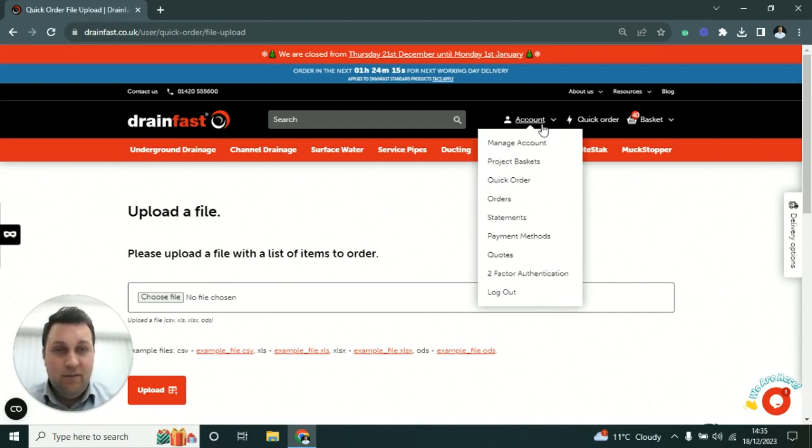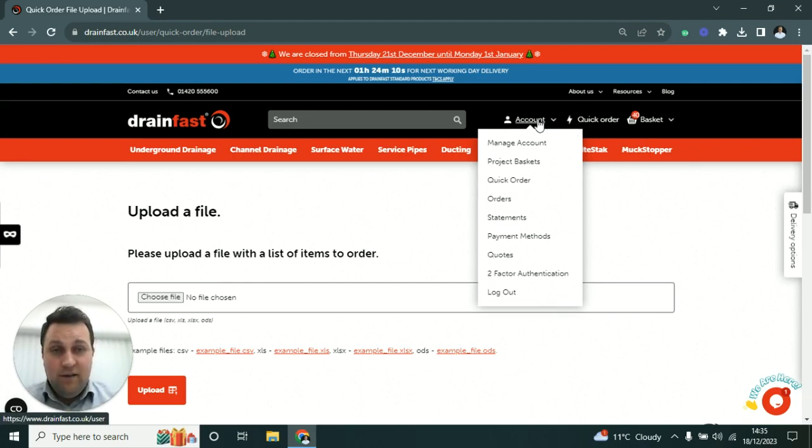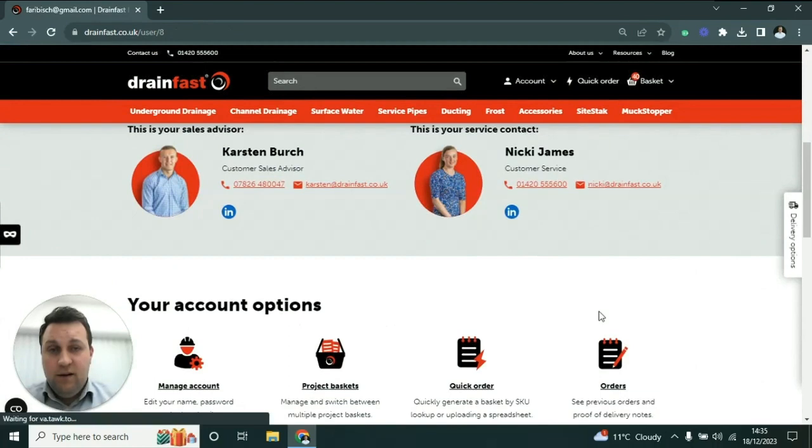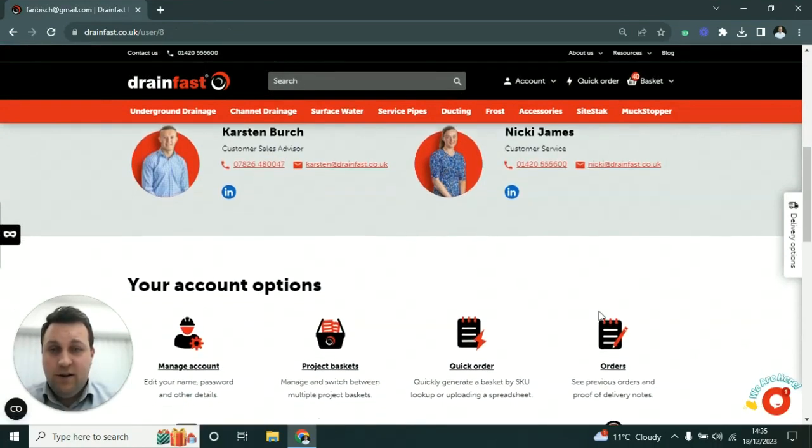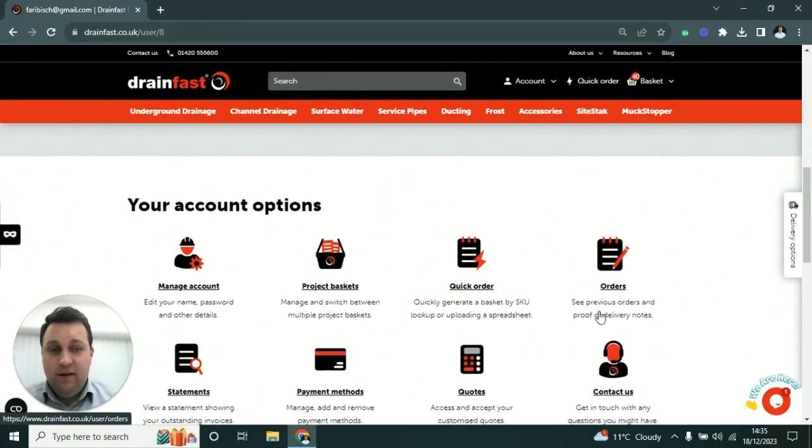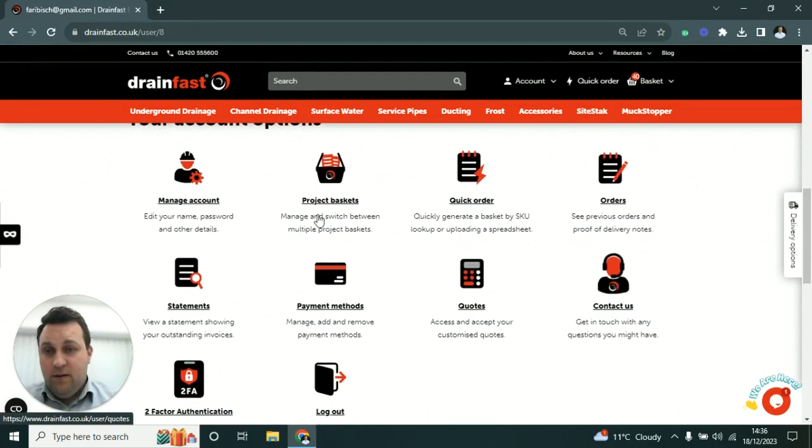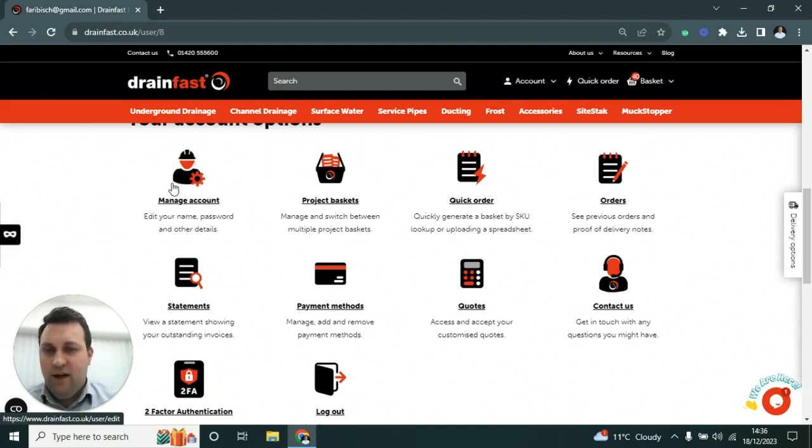Moving on, in this account section you can also view your account contacts in terms of who you can contact here at Drainfast. Then running through these features, you've got Manage Account where you can change your account password and all of that.